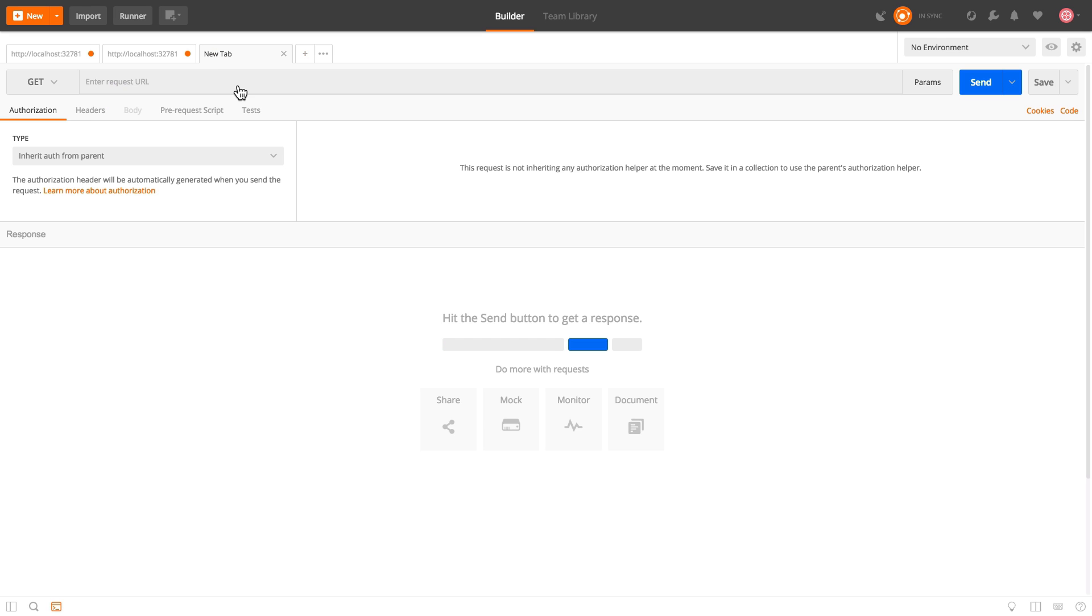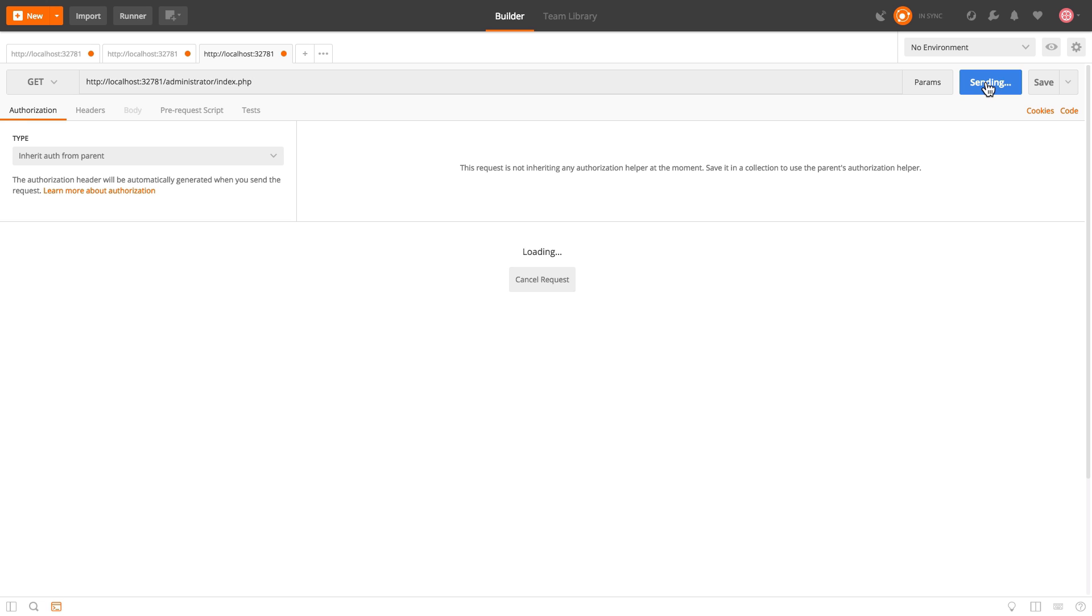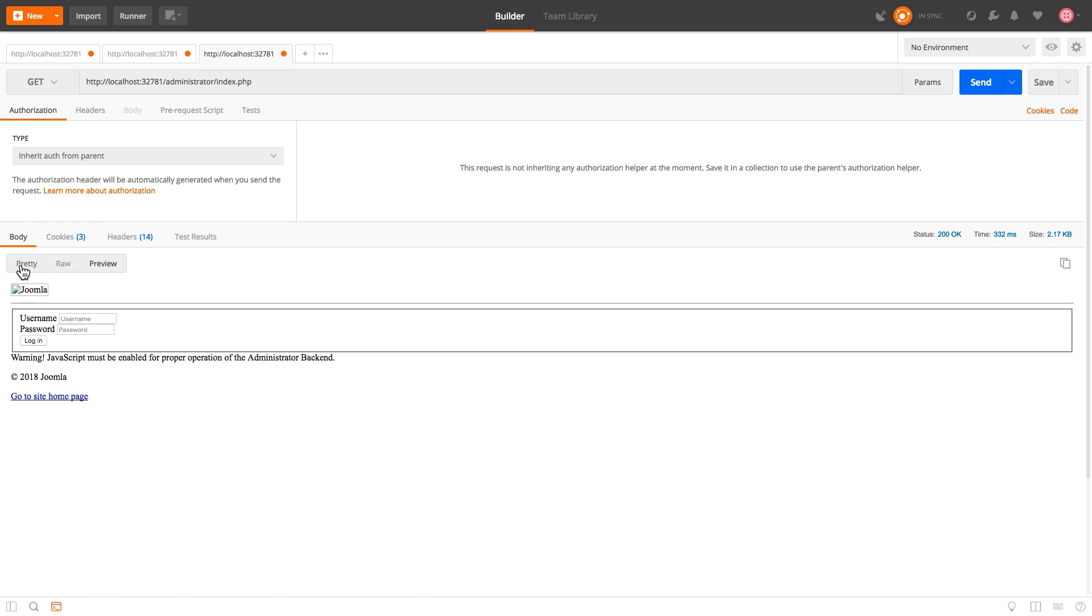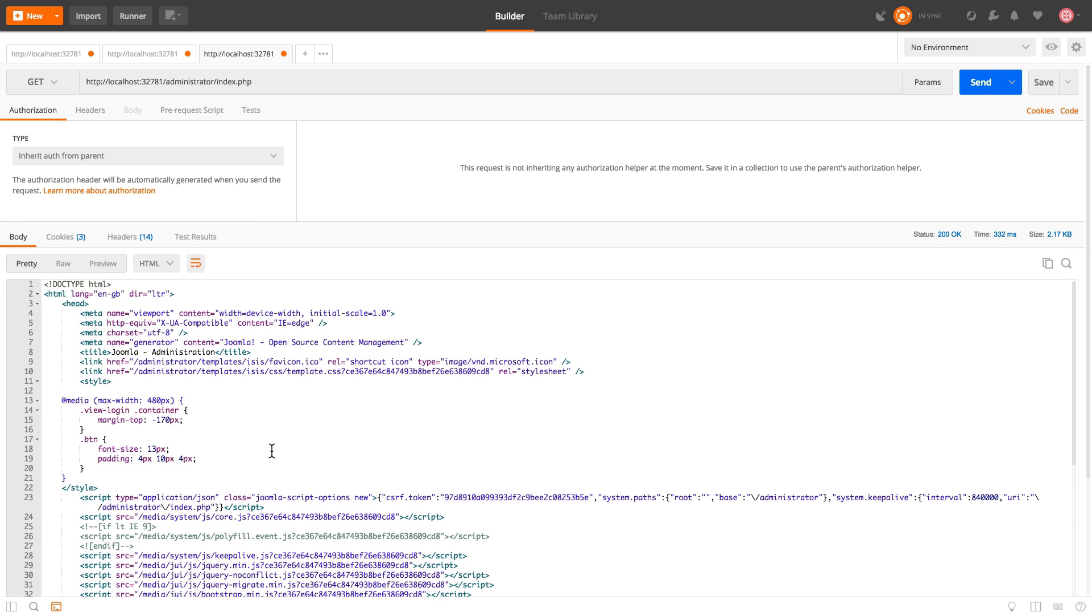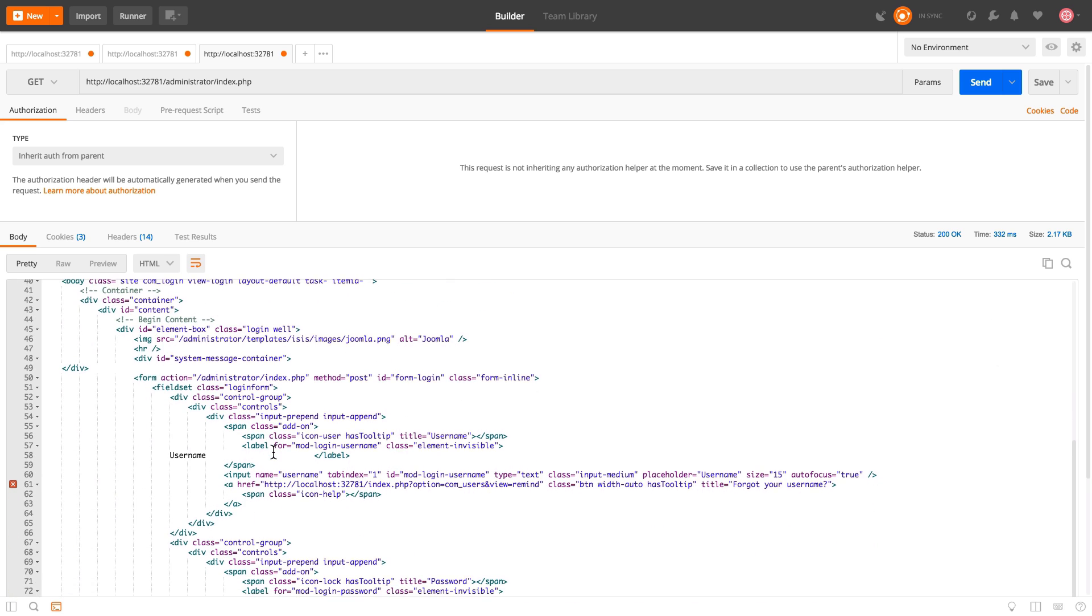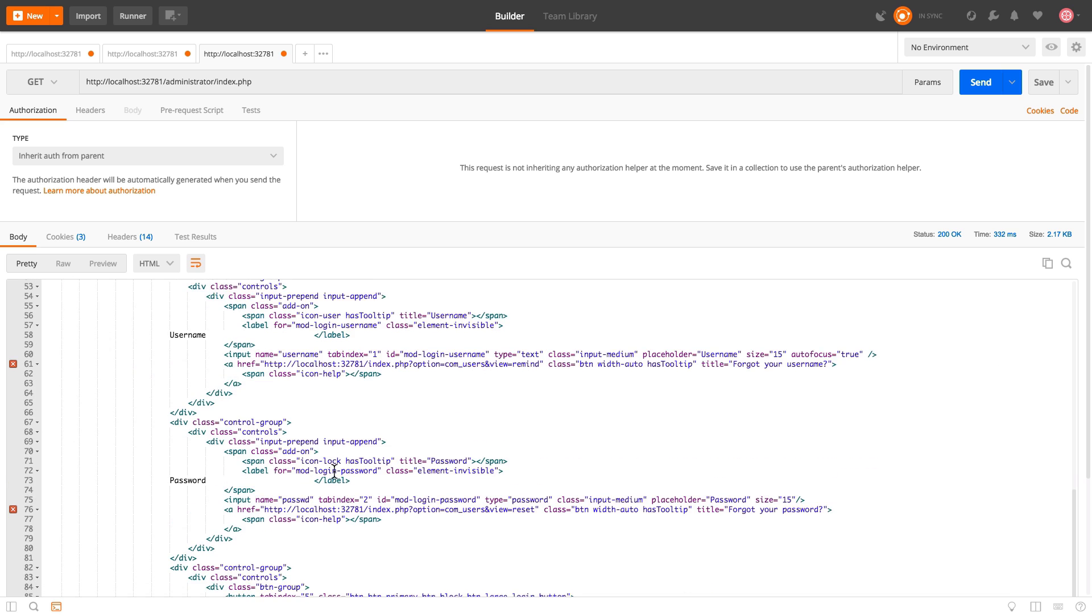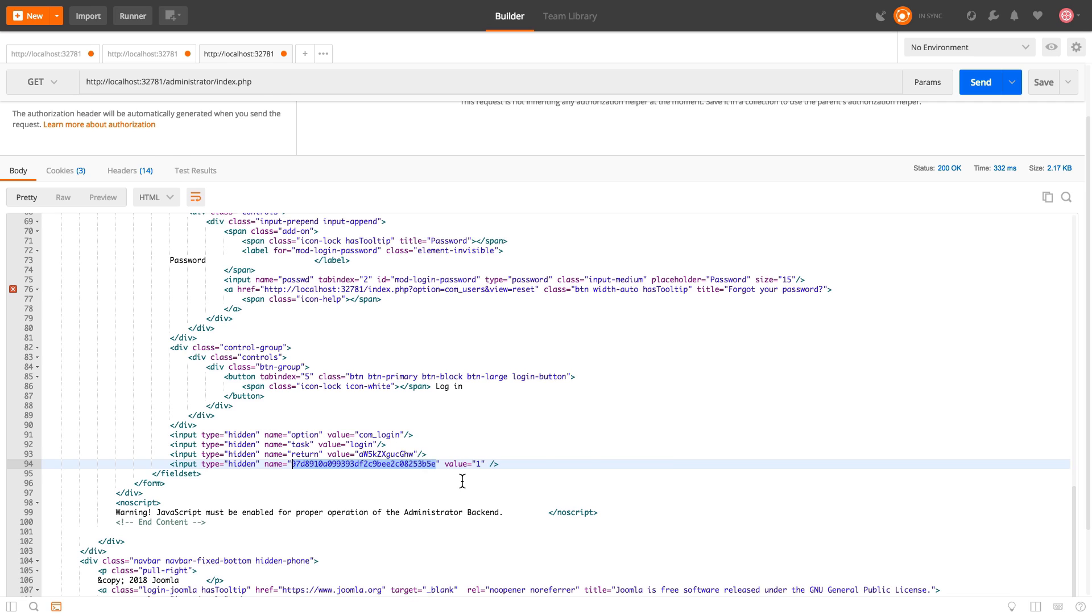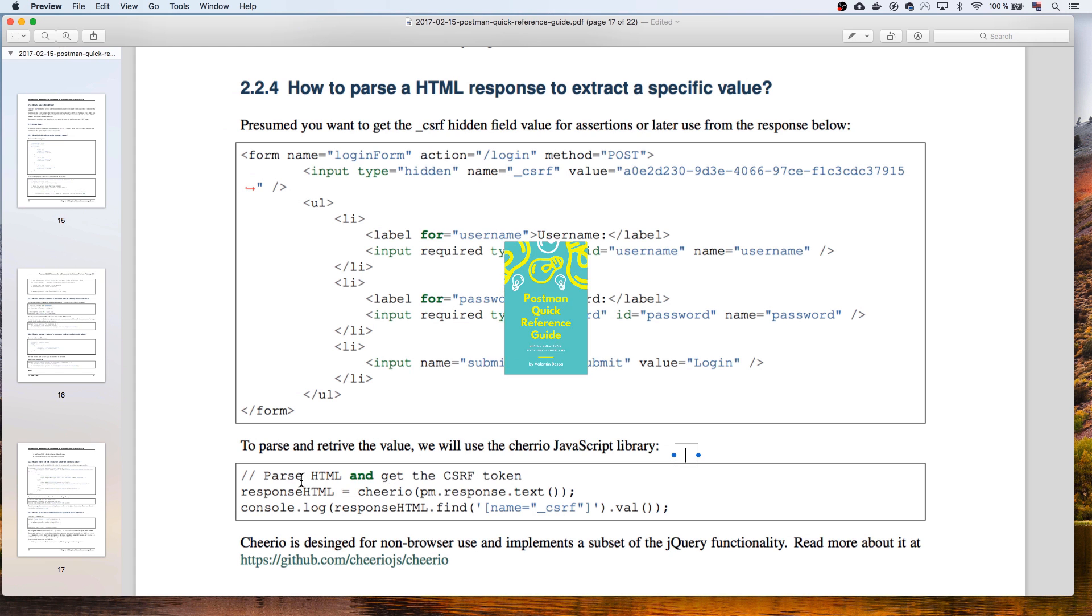I will simply open this page again where it shows the logging form. Actually, what we need to do is to make this request so to render the logging form, then see exactly what's the value of this value you need to send it to the next request actually doing the login. In order to do that, we're gonna use a third-party library called Cheerio. And I already have a small example inside the Postman quick reference guide.